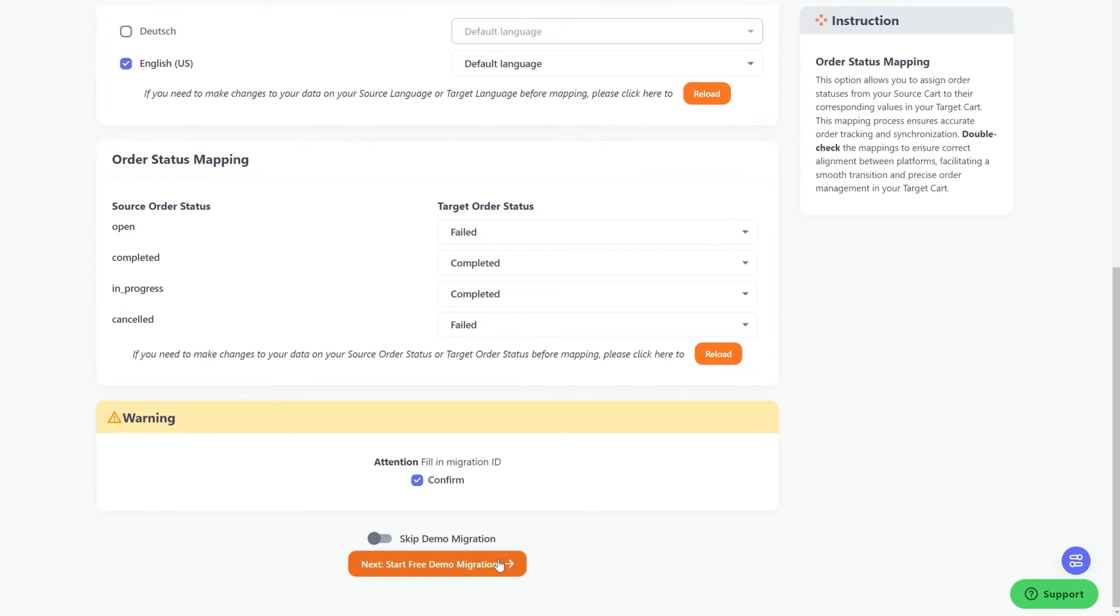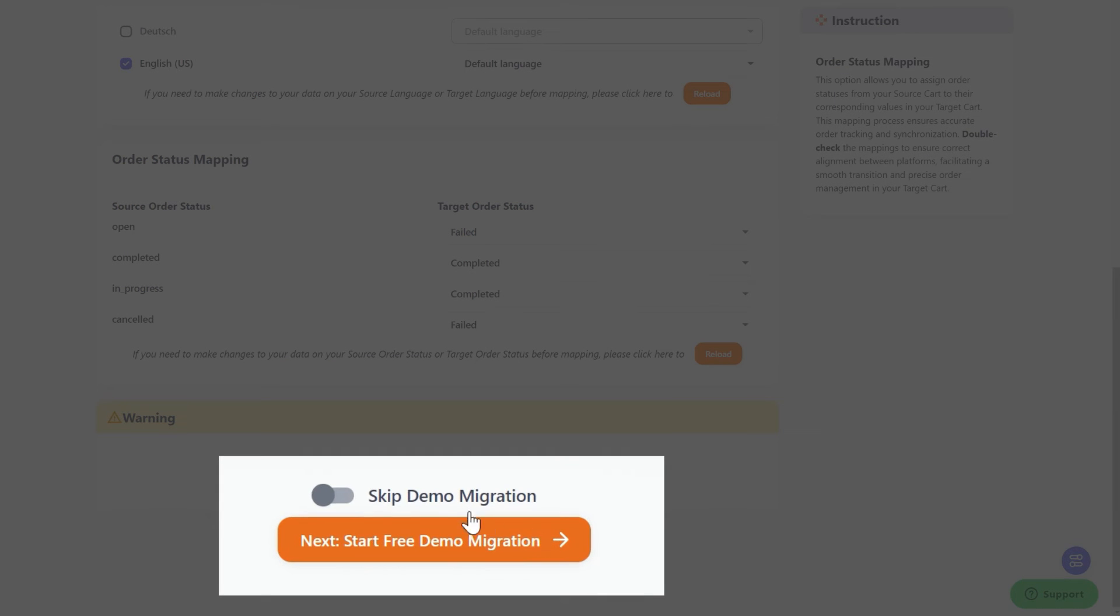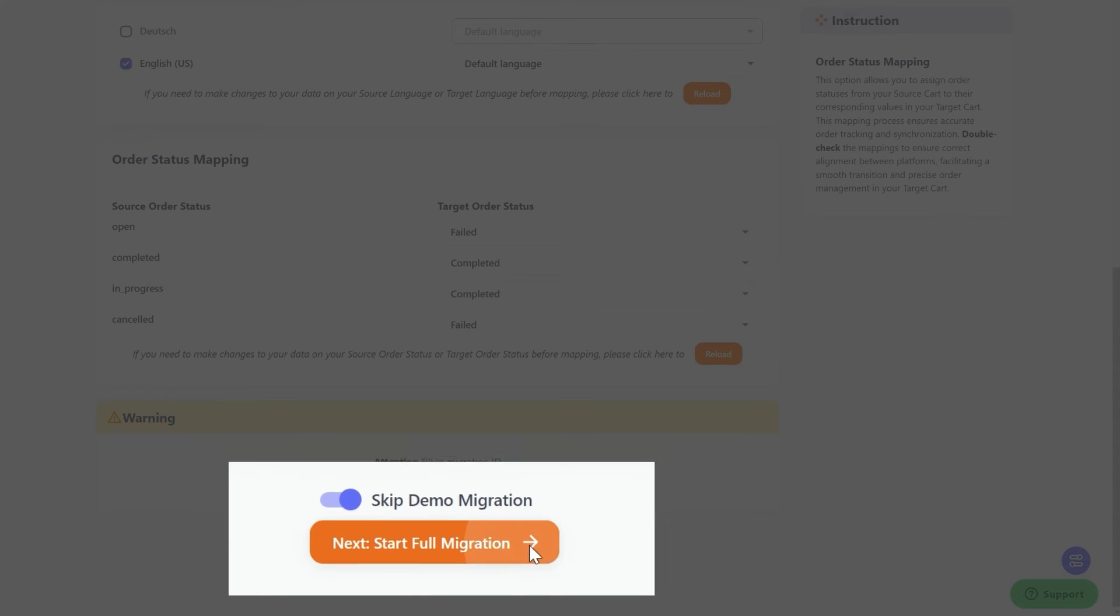When finished, you can select Next, Start Free Demo Migration, or skip straight to the full migration process by ticking the checkbox here.